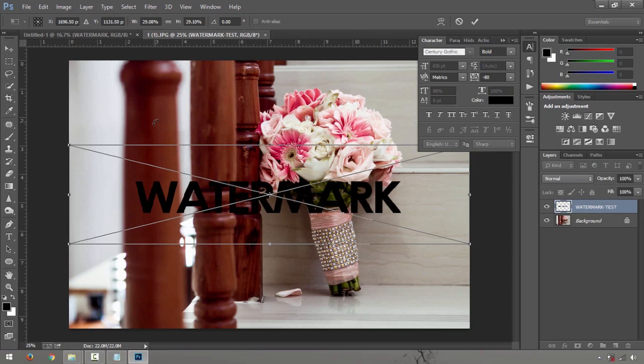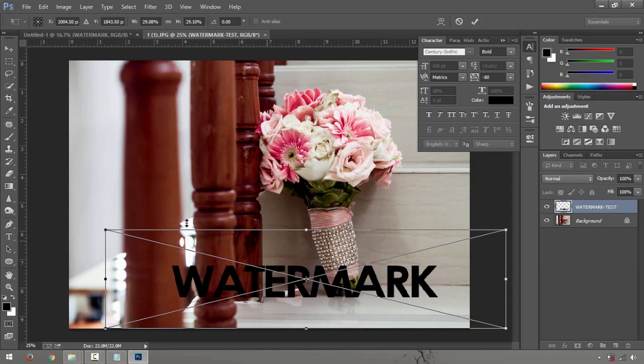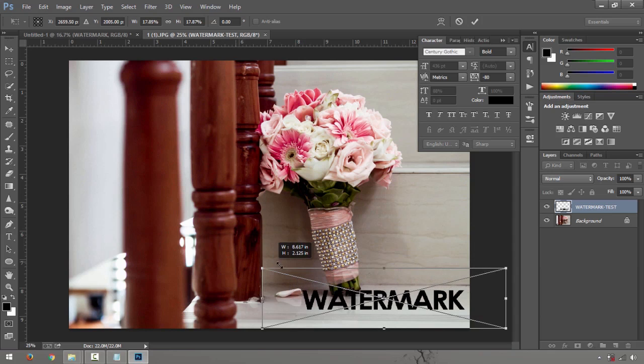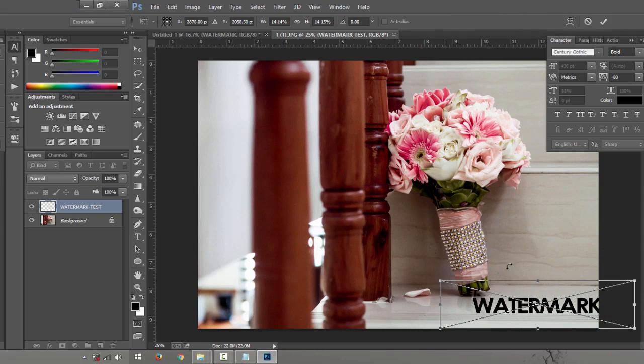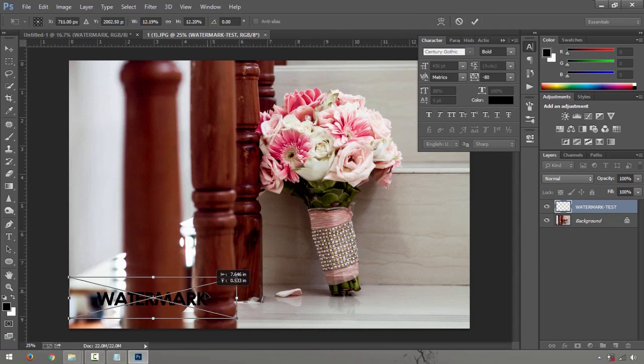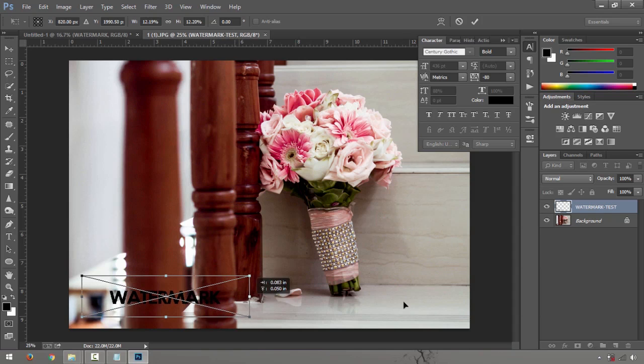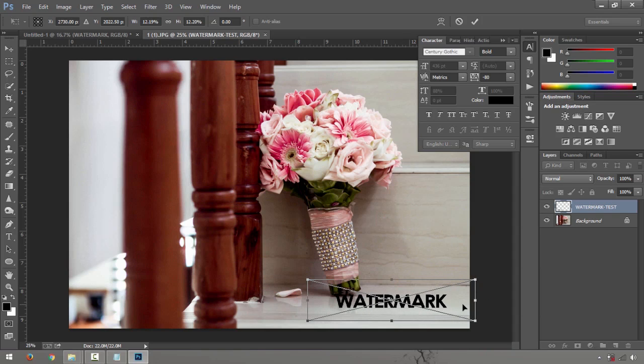Drag it over and there you go. You have your watermark. Just make it a little bit smaller. Well, your watermark position is always dependent on where you want it, or somehow you have to balance it on the image.